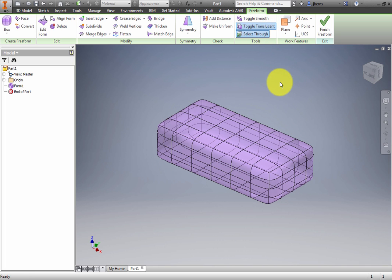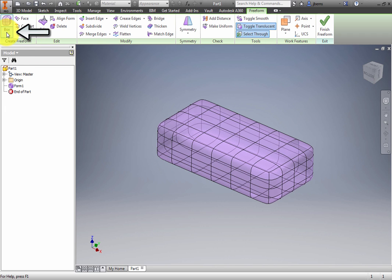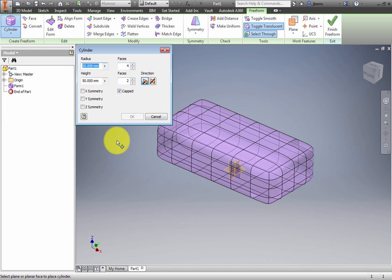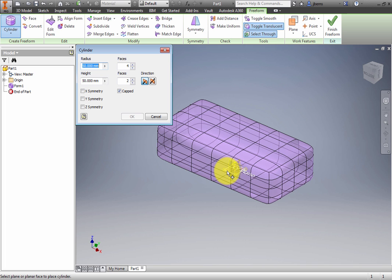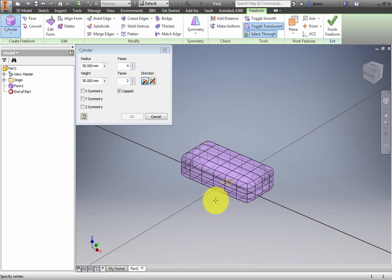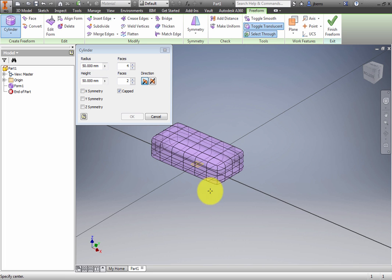From the Create Freeform panel, select Cylinder from the Primitive drop-down menu. Select the XY plane. It should be visible, but it was not necessary to leave the model transparent. The cursor would have selected through the model to find the origin planes. Click a point to the right of the box to set the cylinder's center point.